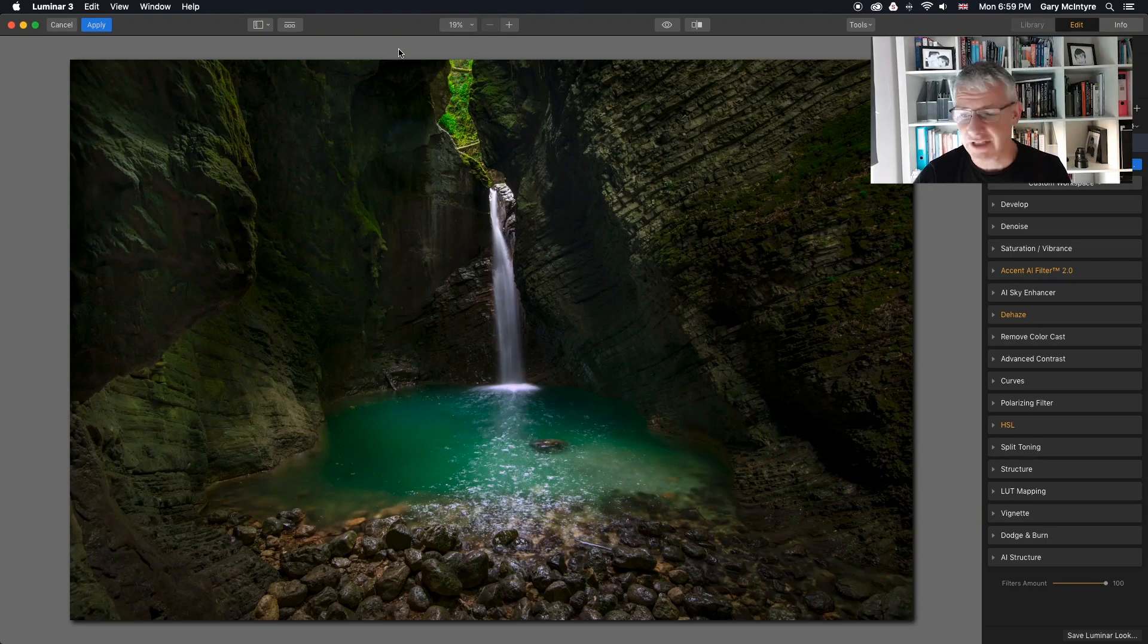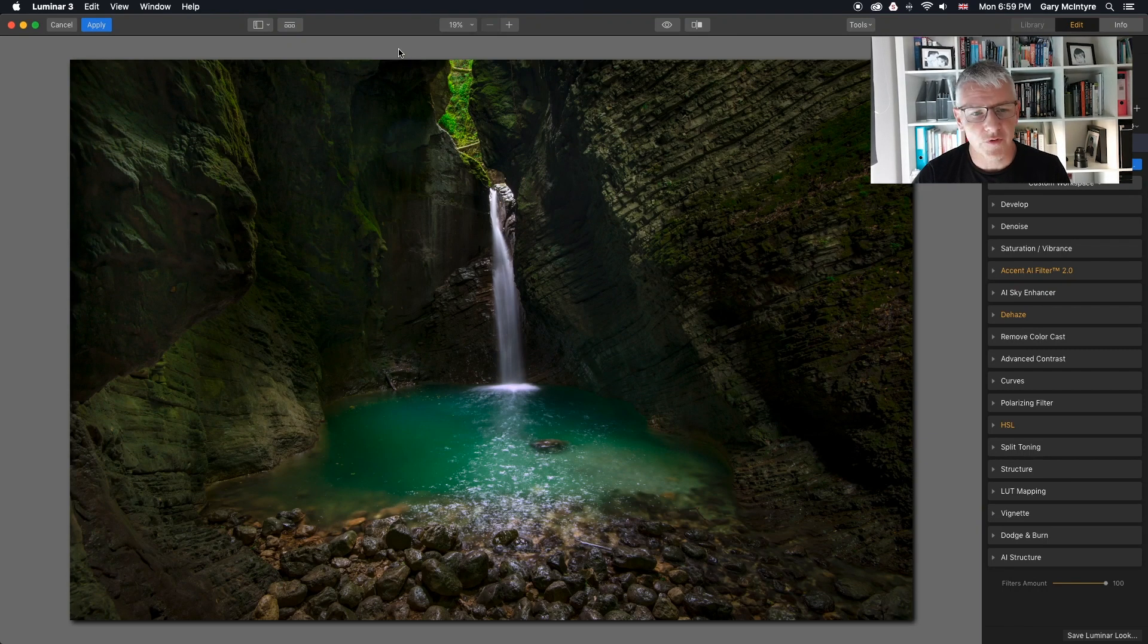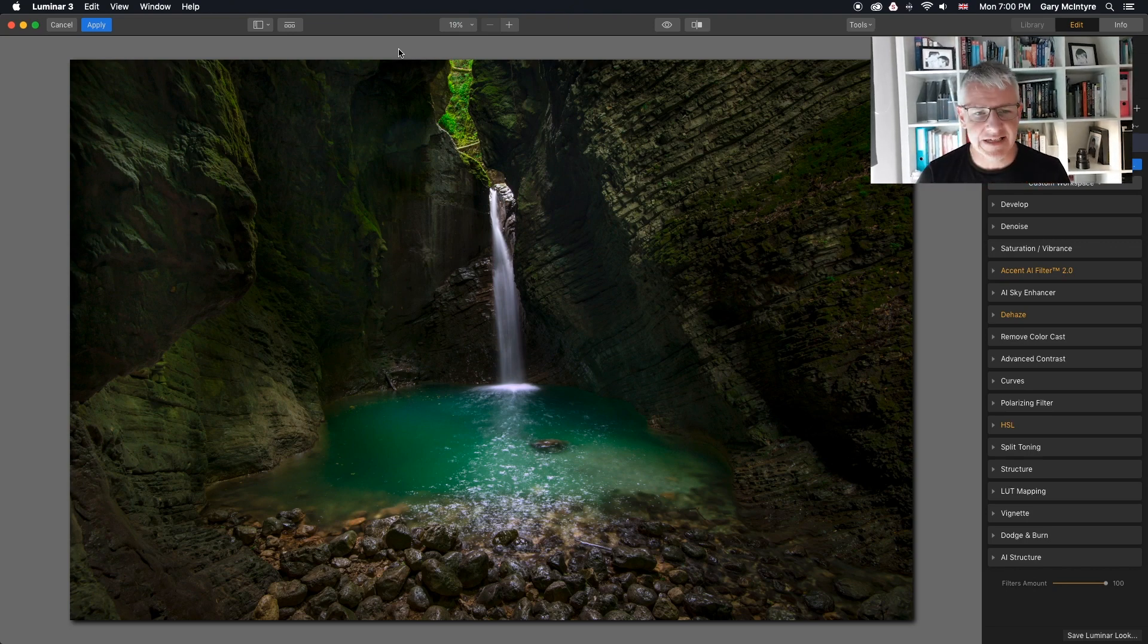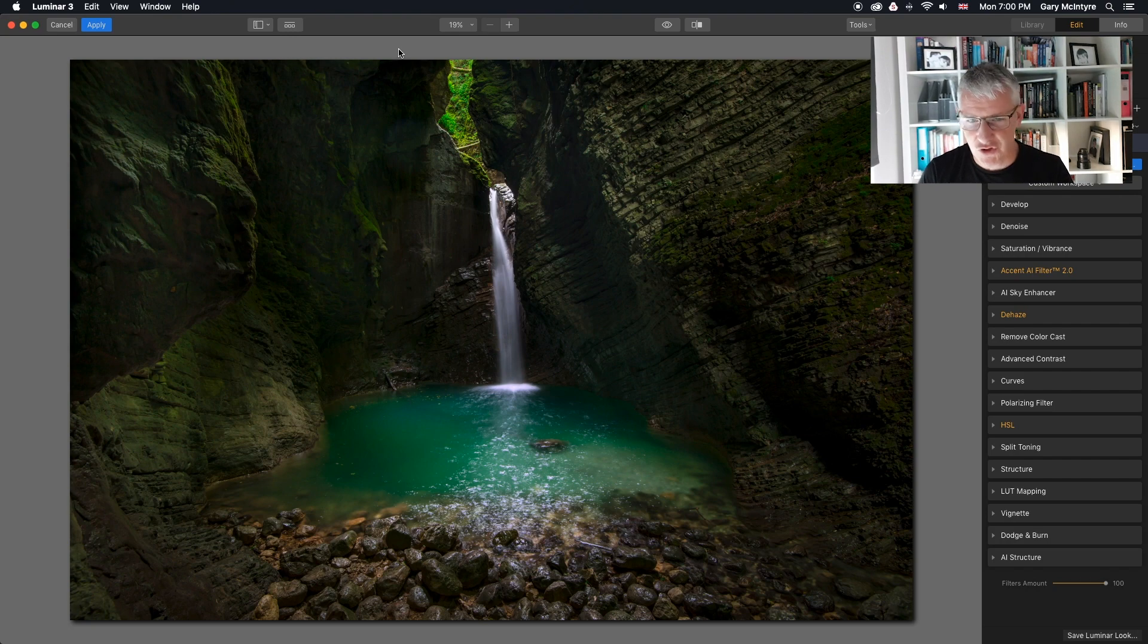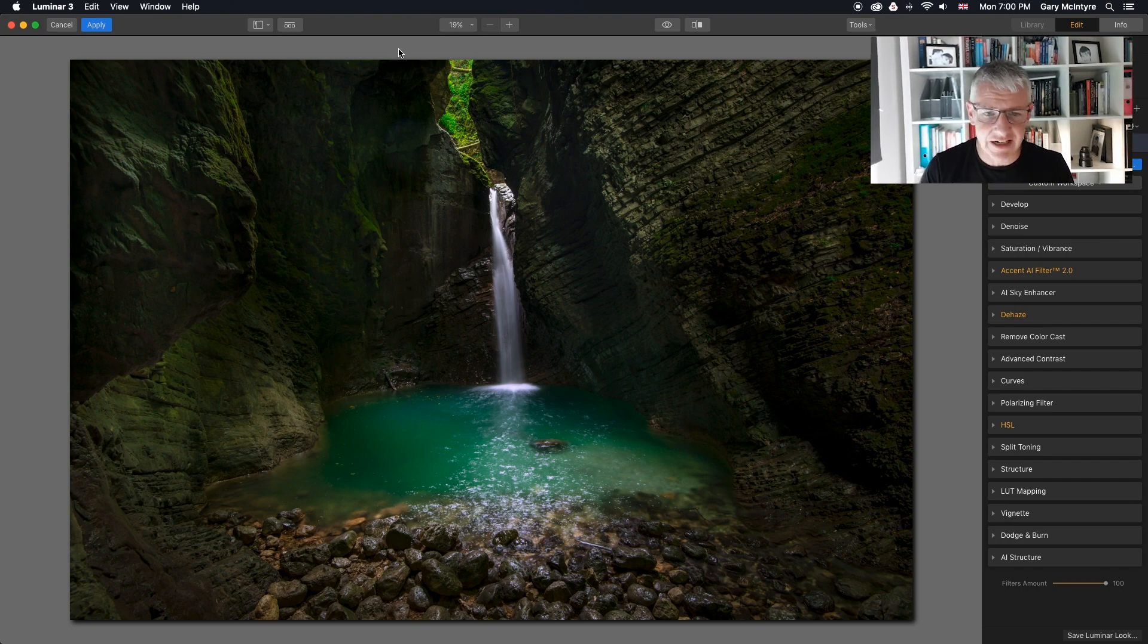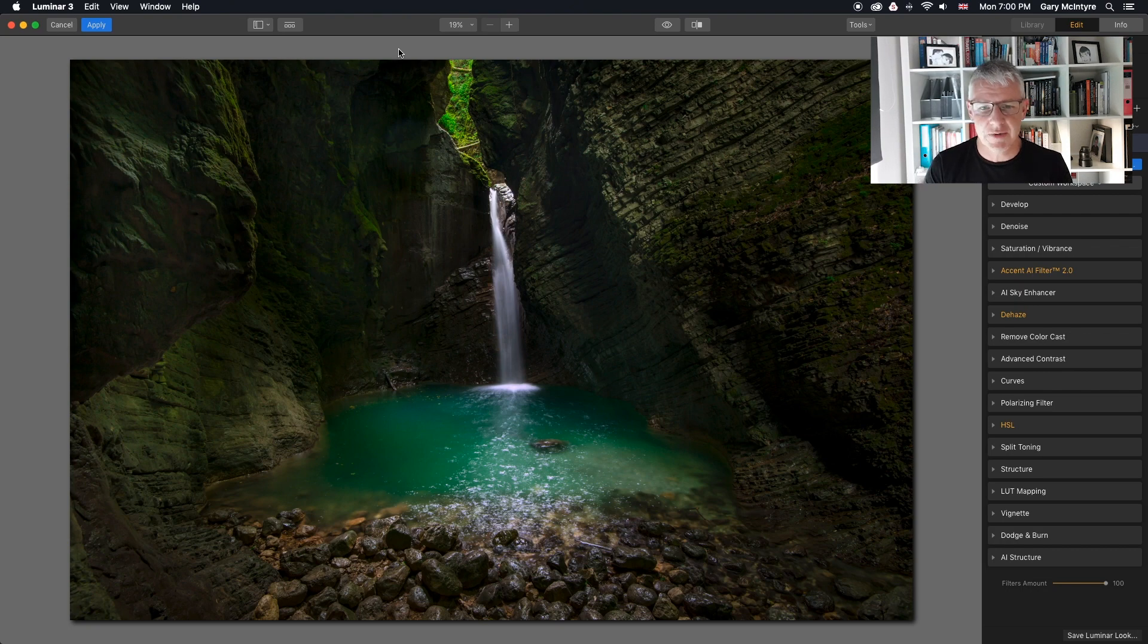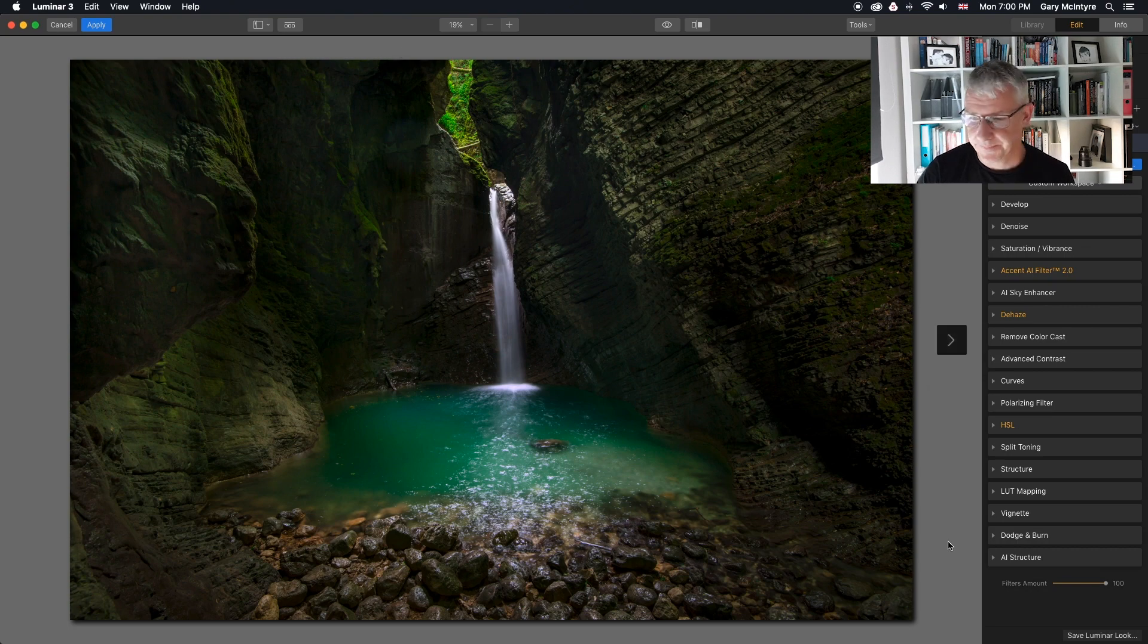So let's have a look at the filter in action to show that you've got control over this. Although it's artificial intelligence which brings in detail, depth, structure, slight clarity. I'm unsure exactly what they've done to it but I'll show you using this image how it all comes together and what results you can get with it.